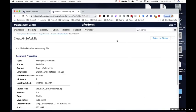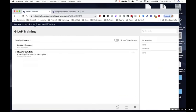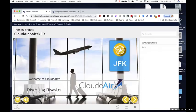uPerform centralizes all of your training content into a single repository, making content easier for your authors to manage and easier for end users to find.